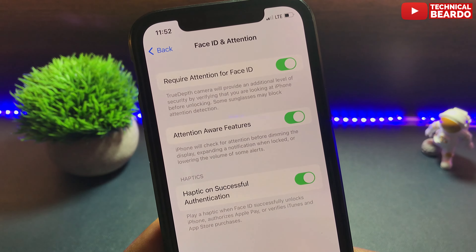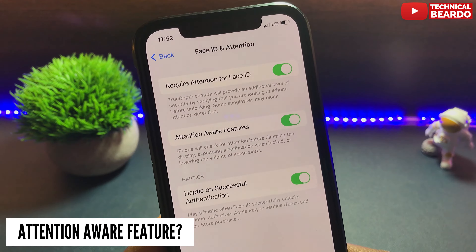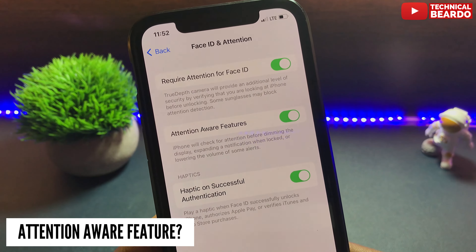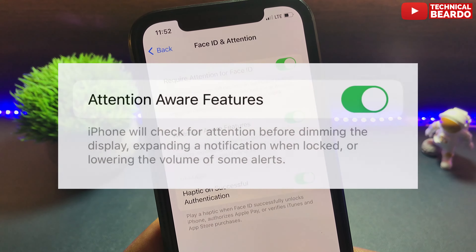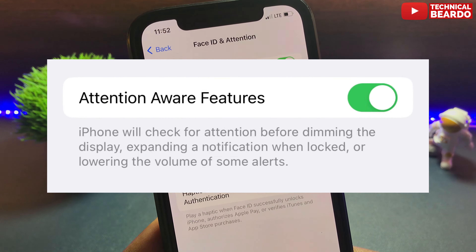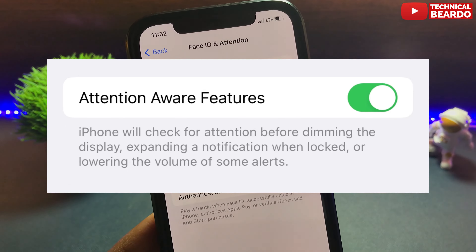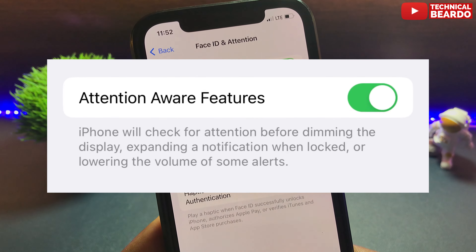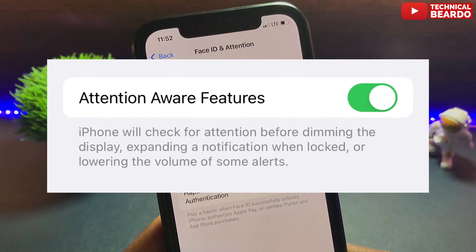The Attention Aware feature uses the same concept of your attention to perform some tasks on your iPhone. For example, it says that iPhone will check for your attention before dimming the display, expanding a notification when locked, or lowering the volume of some alerts.